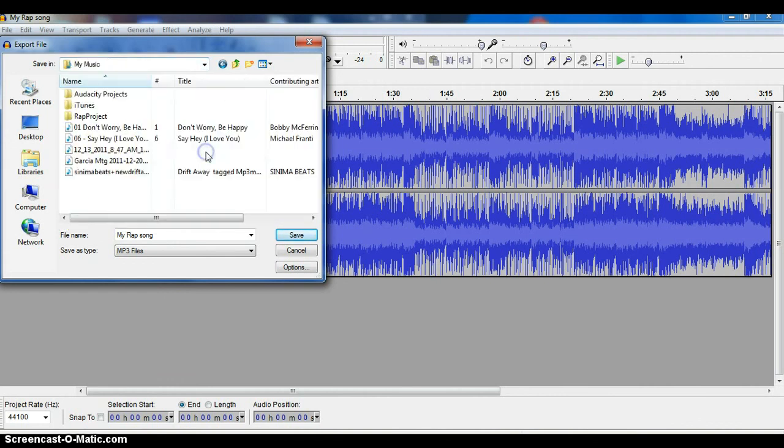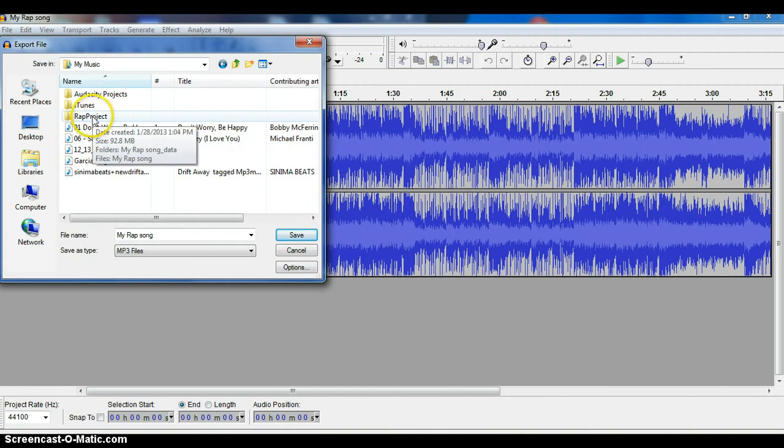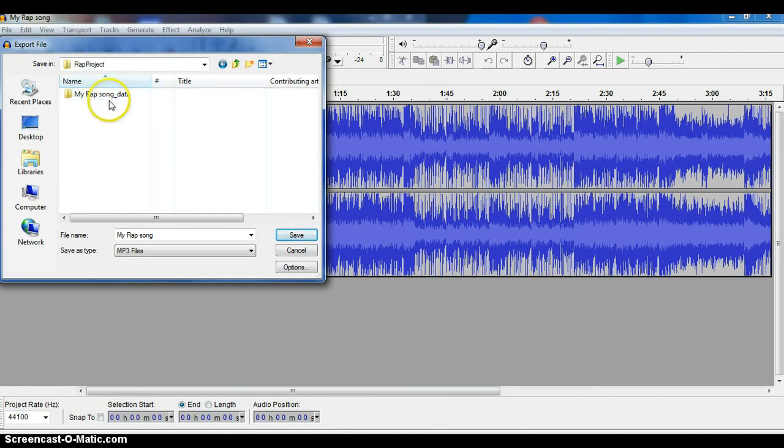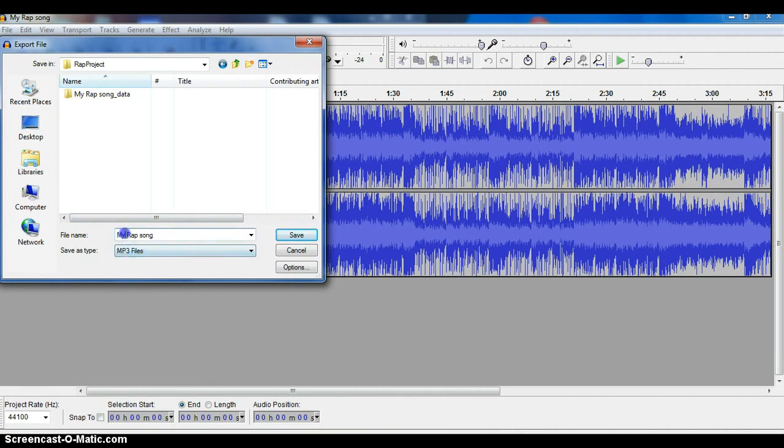I'm going to make sure, let's put it in the same place. Always pay attention to where you're saving stuff. I'm going to put it in My Music and I'm going to put it inside my Rap Project folder. I don't want to put it inside that data, just leave it alone here.